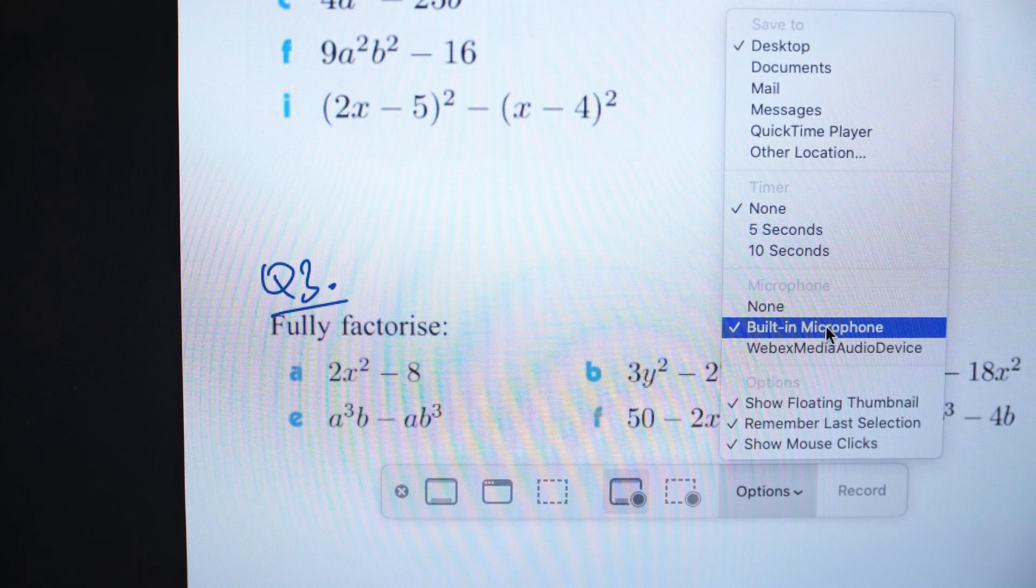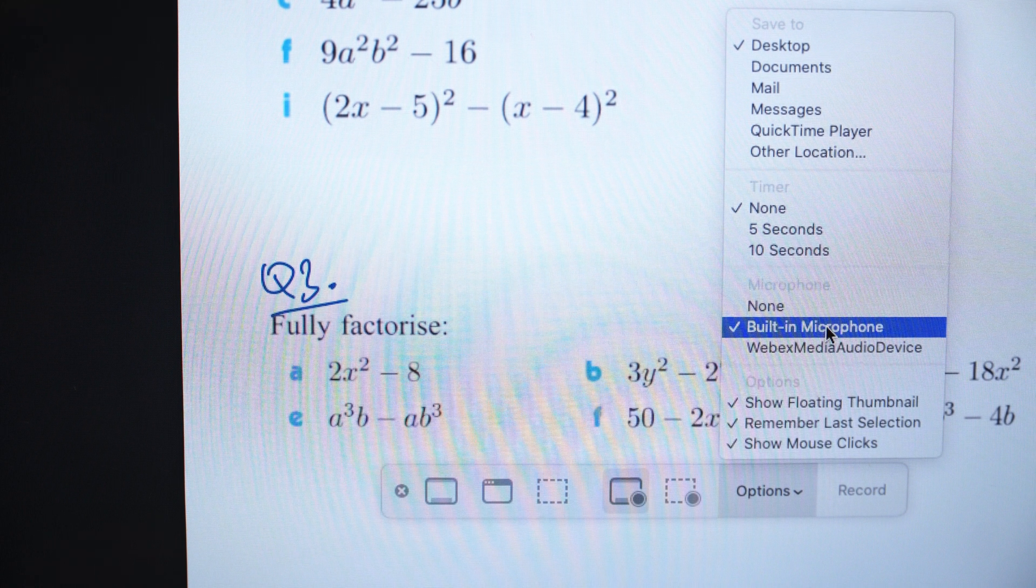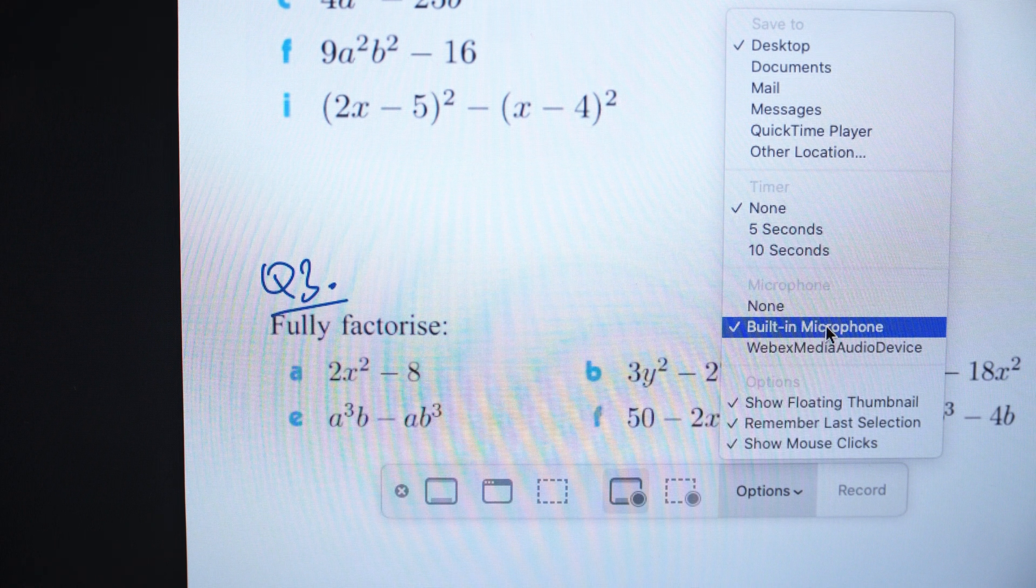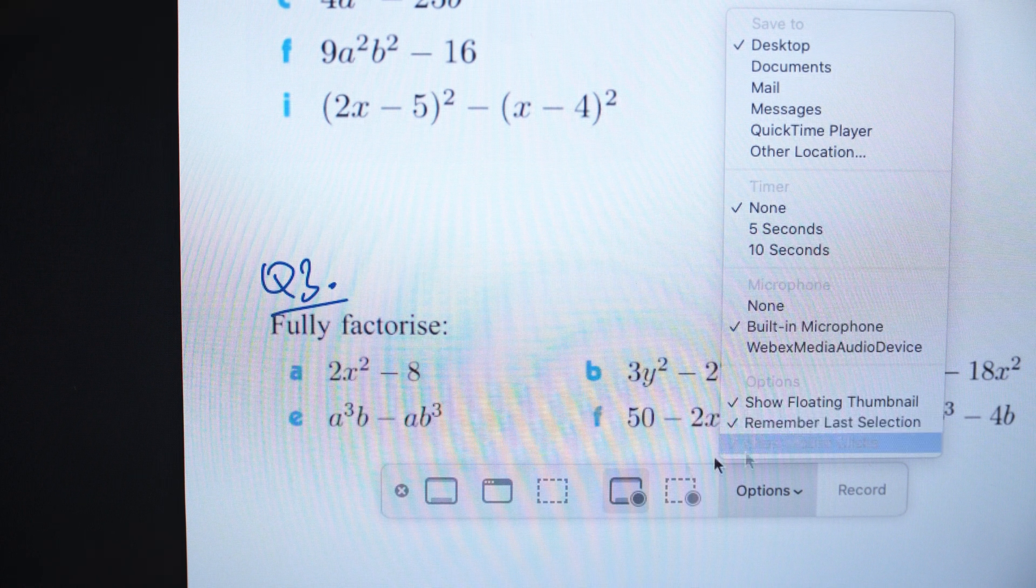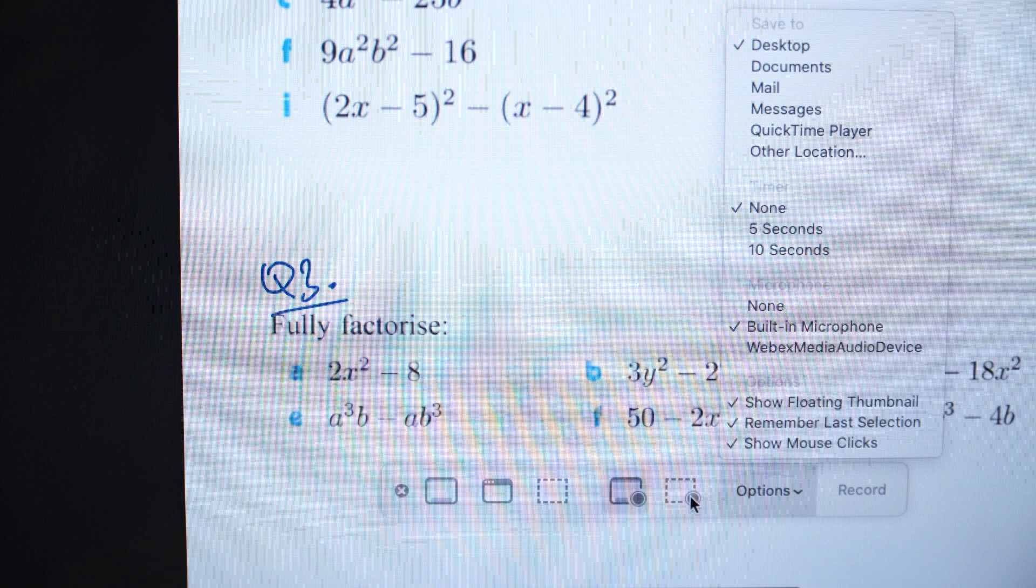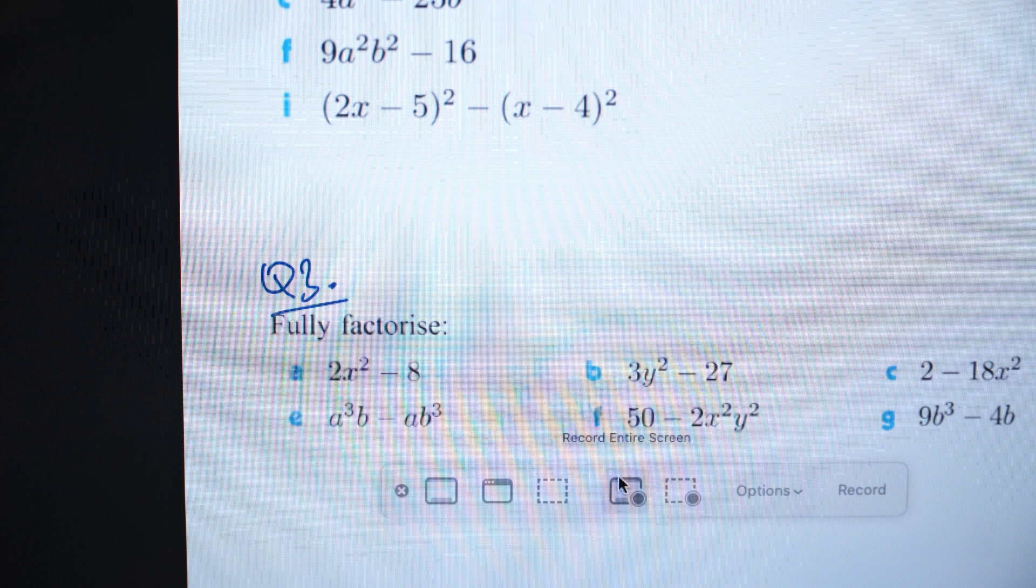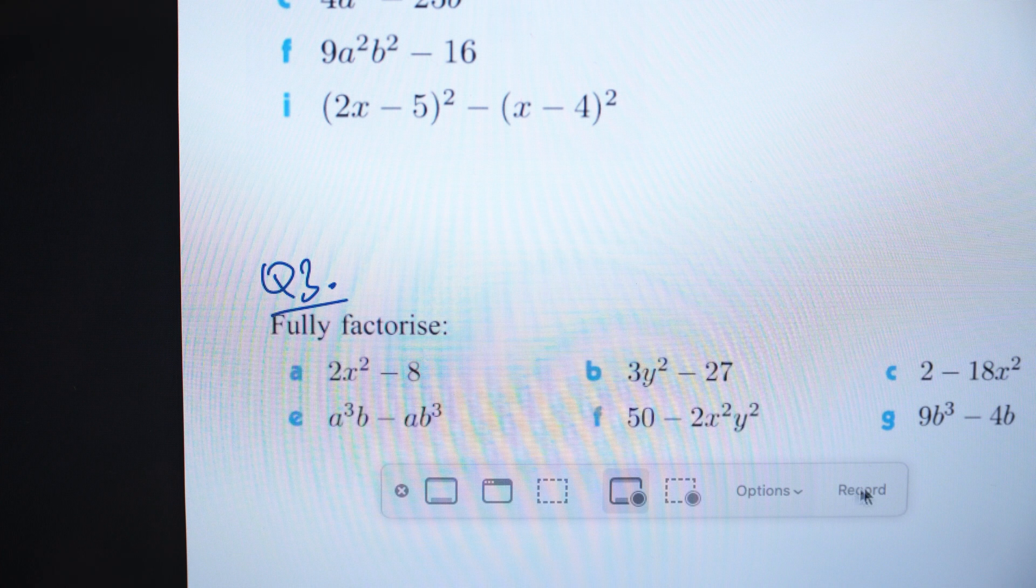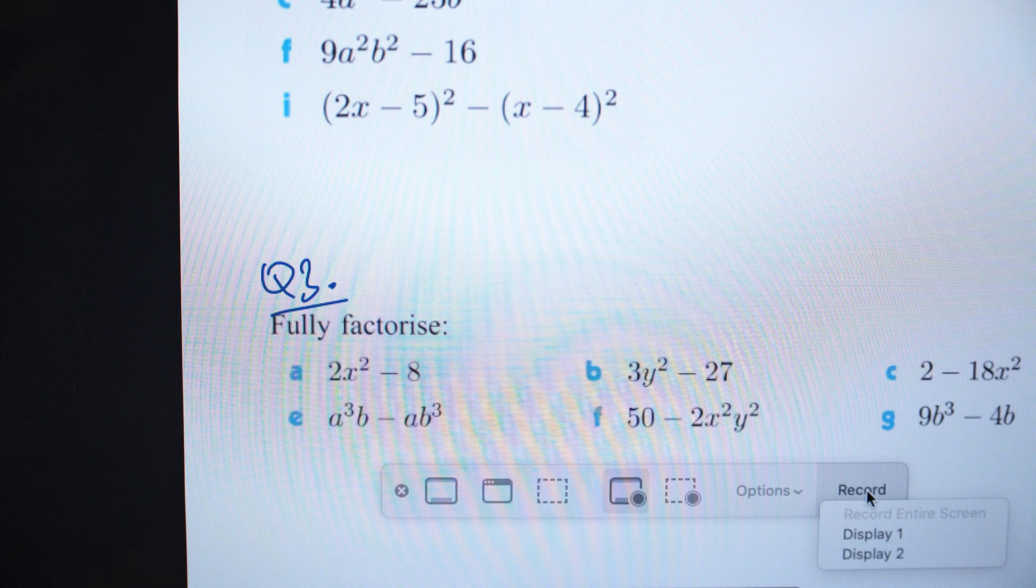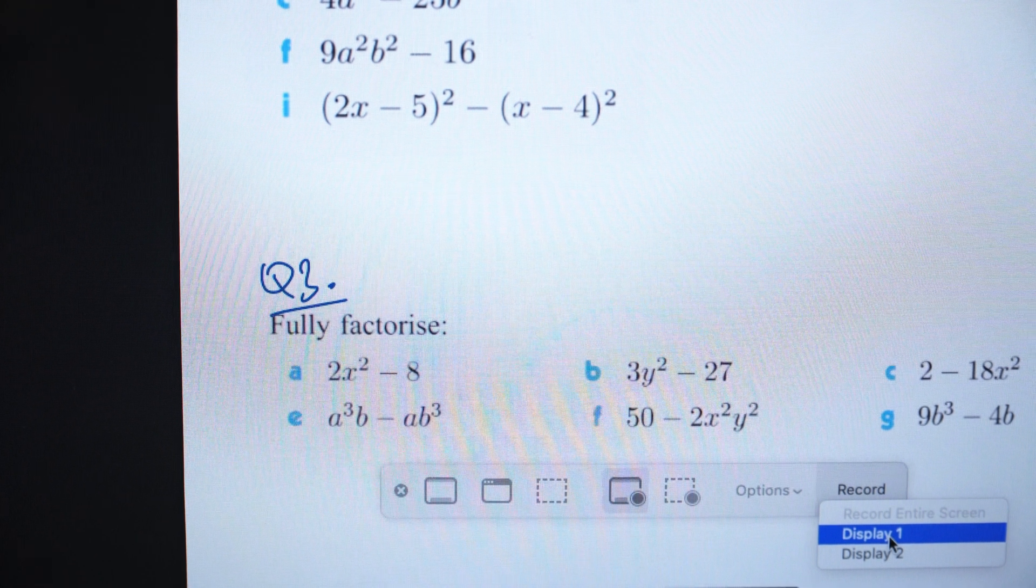What else can you do? Show the floating thumbnail. Remember the last section, which is basically if you're going to do a portion. So let's go ahead and let's record this. What we'll do is we'll do the entire screen for now. So we'll record the entire screen and all you need to do is press on the record button. So if I go ahead and press on this record button now, I've got two displays attached here.